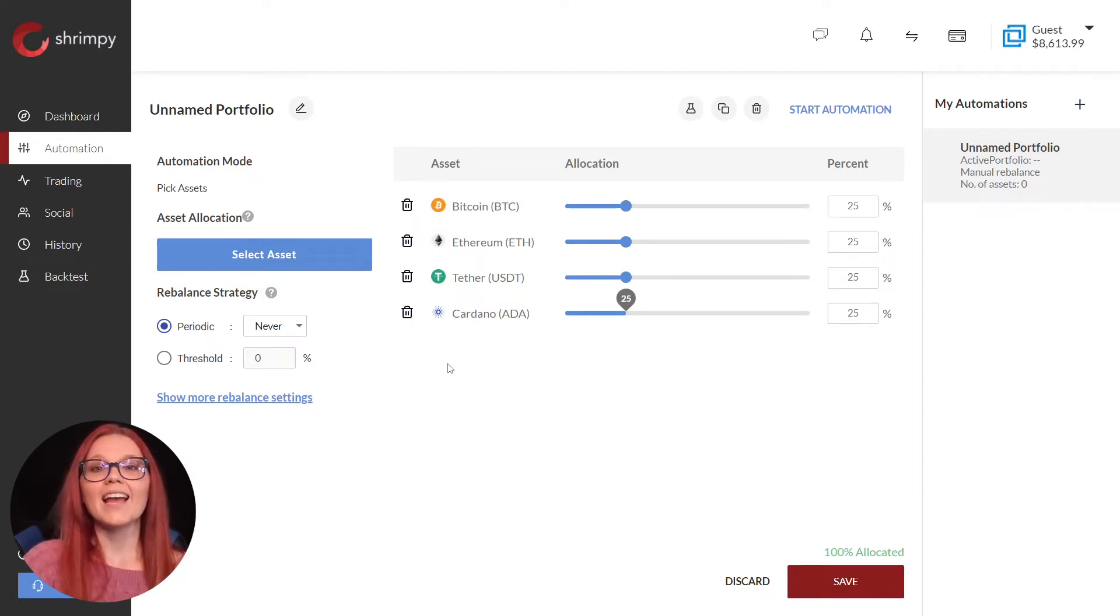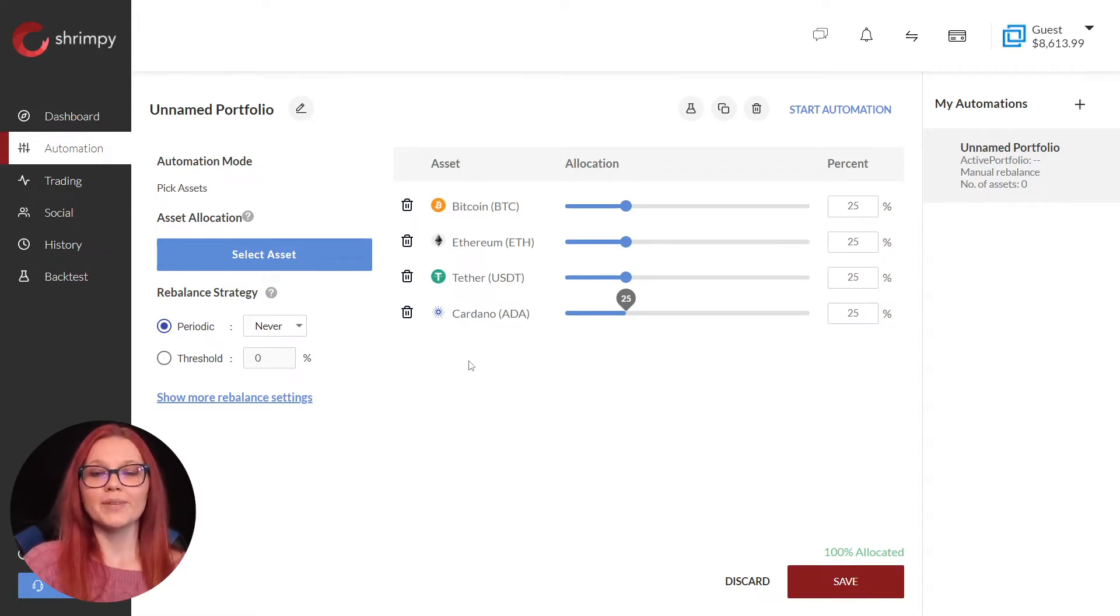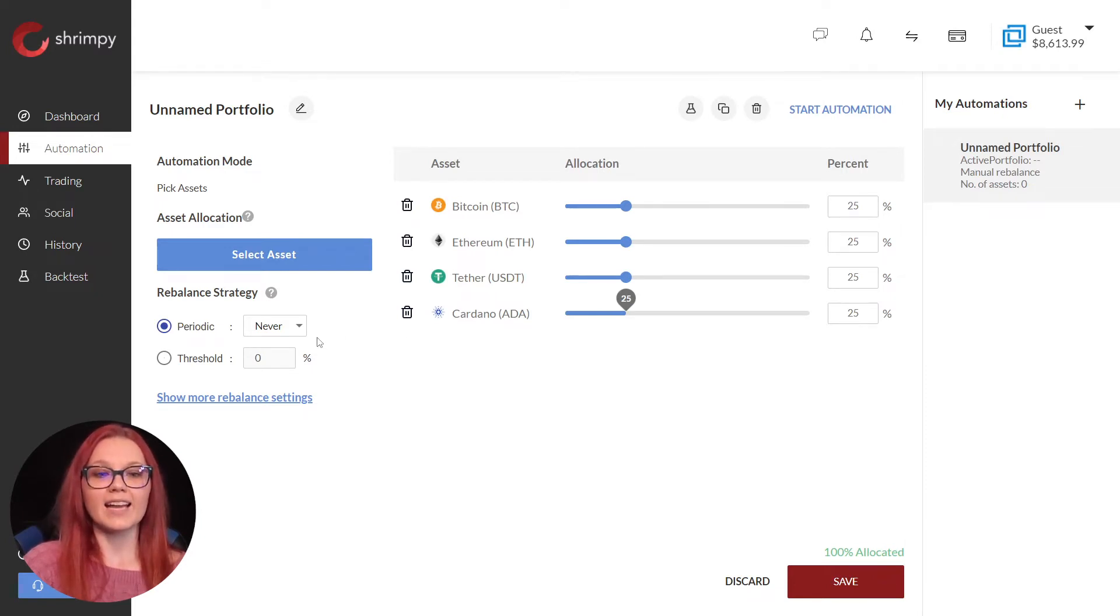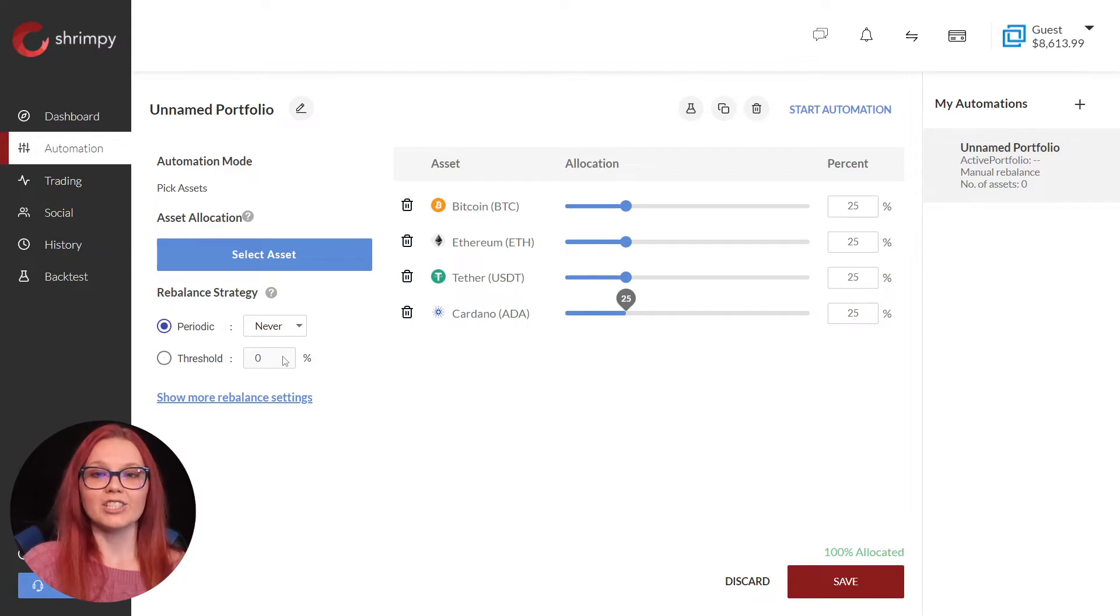Now we can choose our rebalancing strategy. Every time our portfolio rebalances, Shrimpy gets us closer to our target allocations. We can choose to rebalance periodically or based on a threshold percentage.